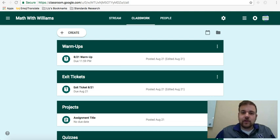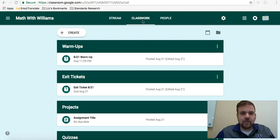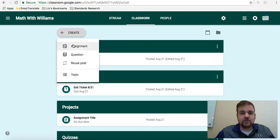When you're in your classroom, first thing you want to do is go to your Classwork tab across the top, and then click Create with the plus sign here, and you can choose either an assignment or a question.